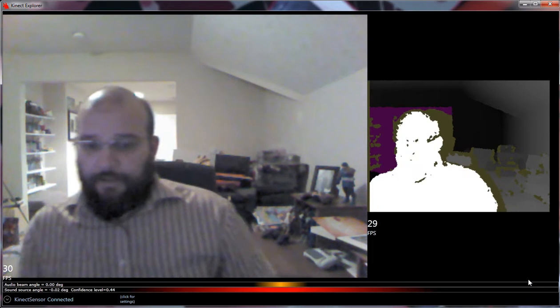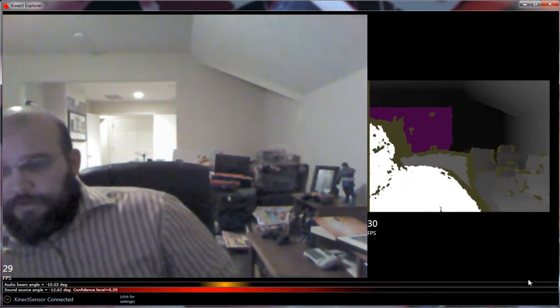You can see that there is the visual camera. There is a depth camera. And then at the bottom, you can see two things.